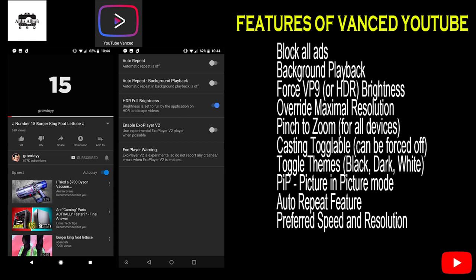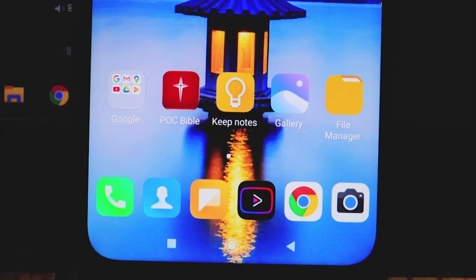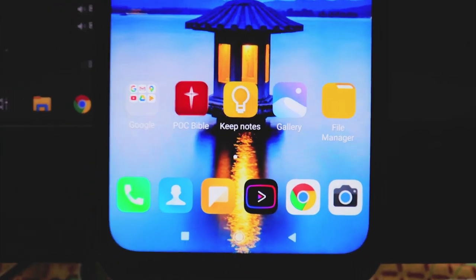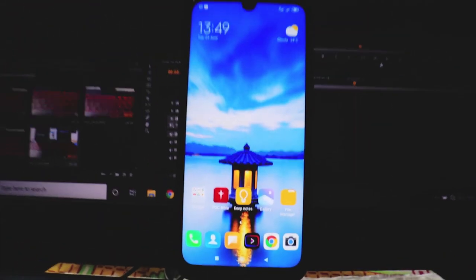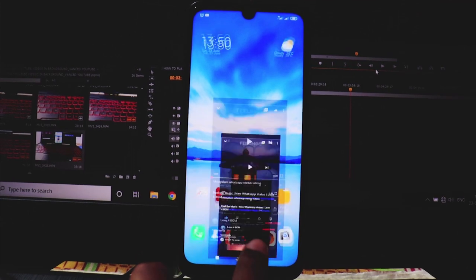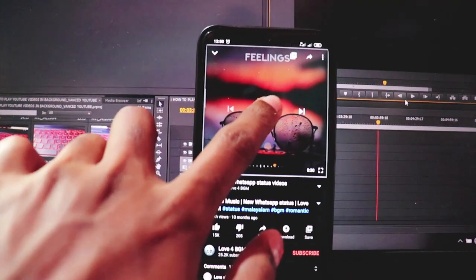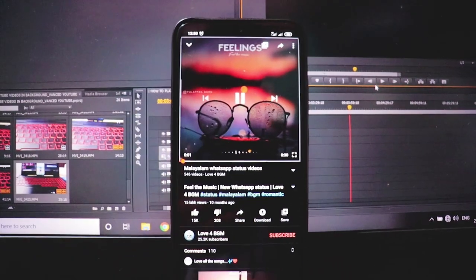I will show you how to install this application. I will show you how to use the logo and the background on this one. I will show you how to enjoy this video.